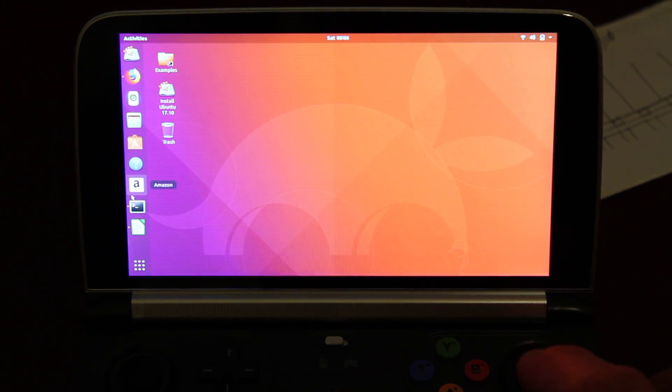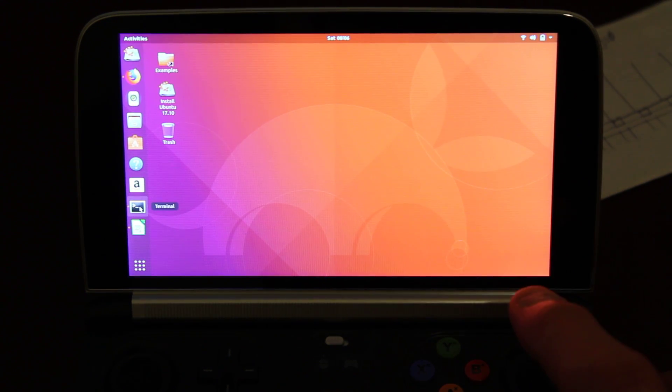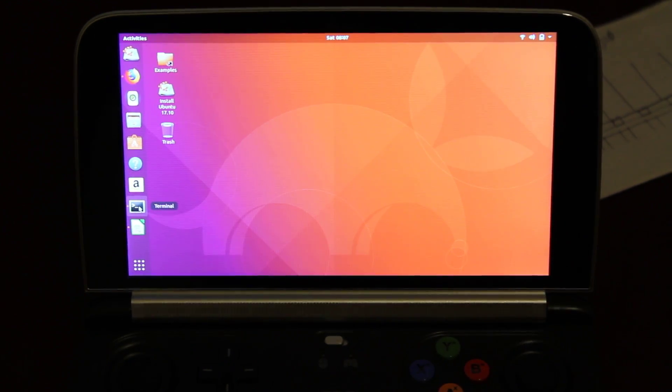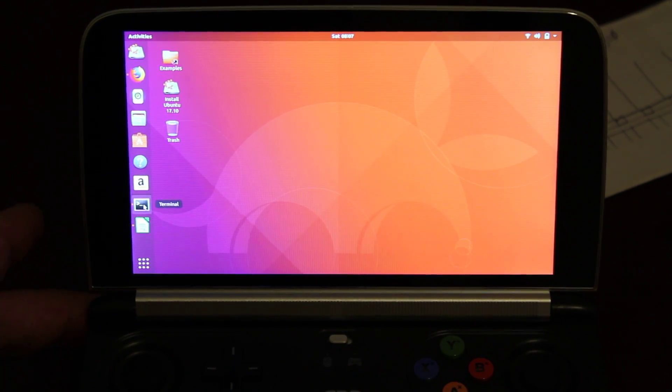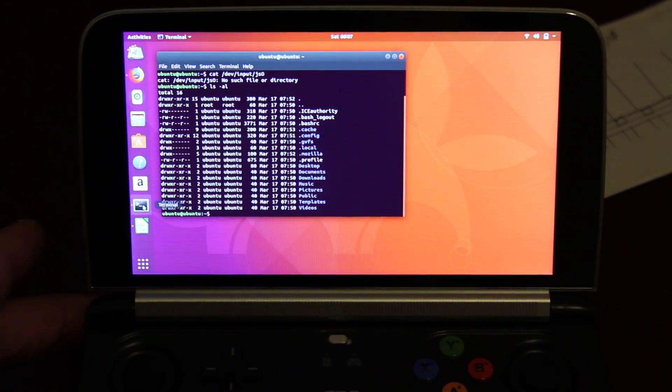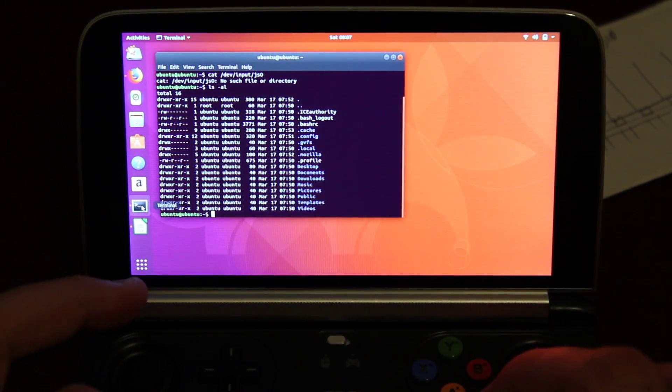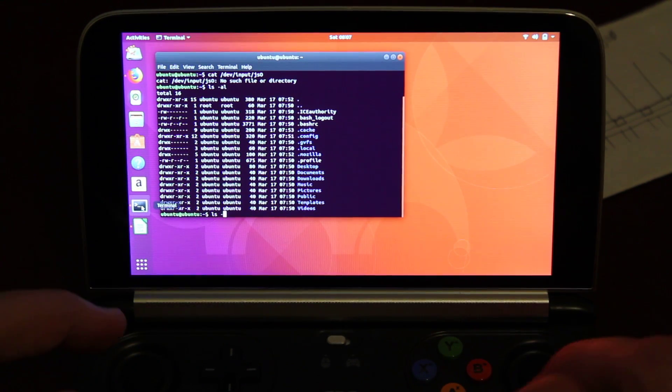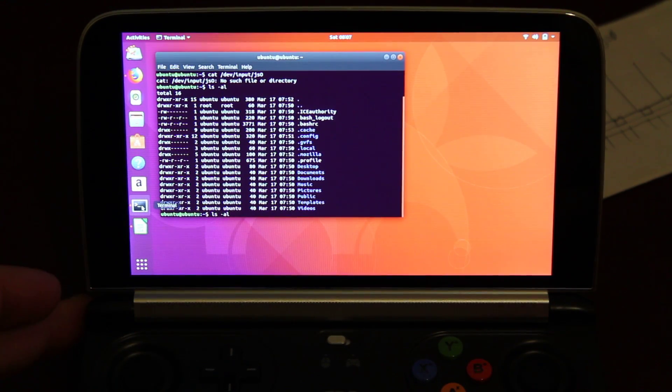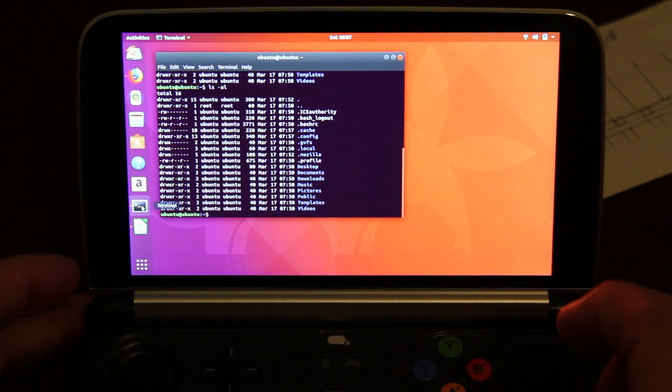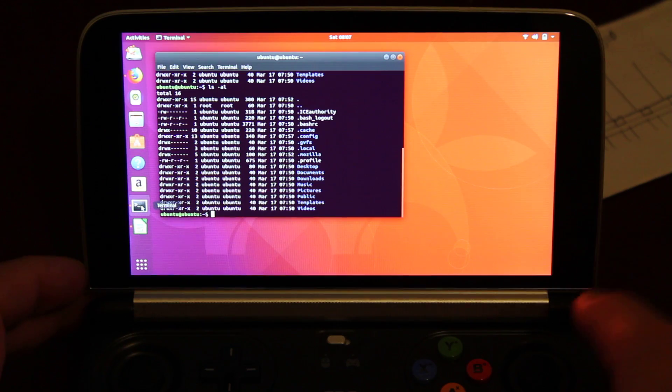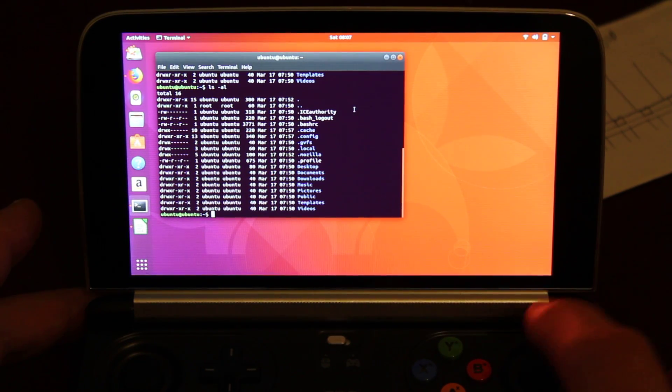Obviously just got your terminal. You can do your usual stuff in Linux. Here you are, list, whatnot. It's all working.